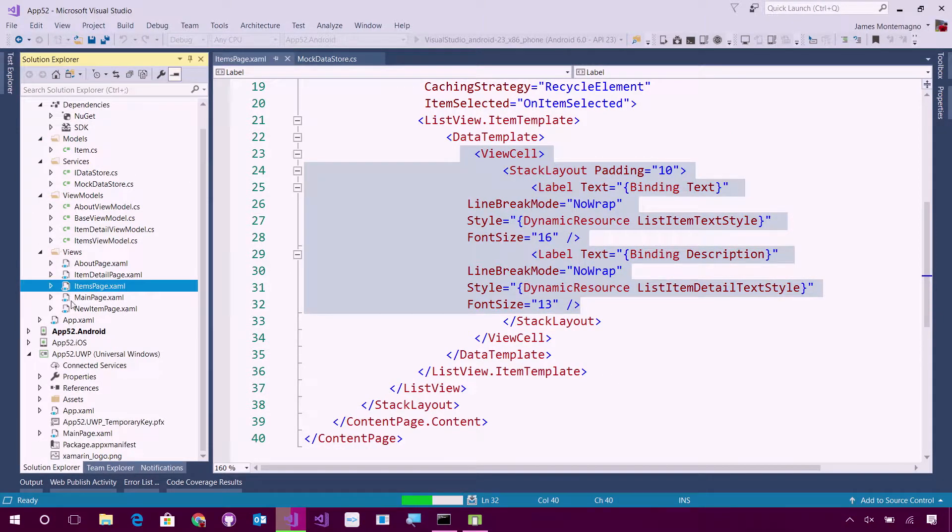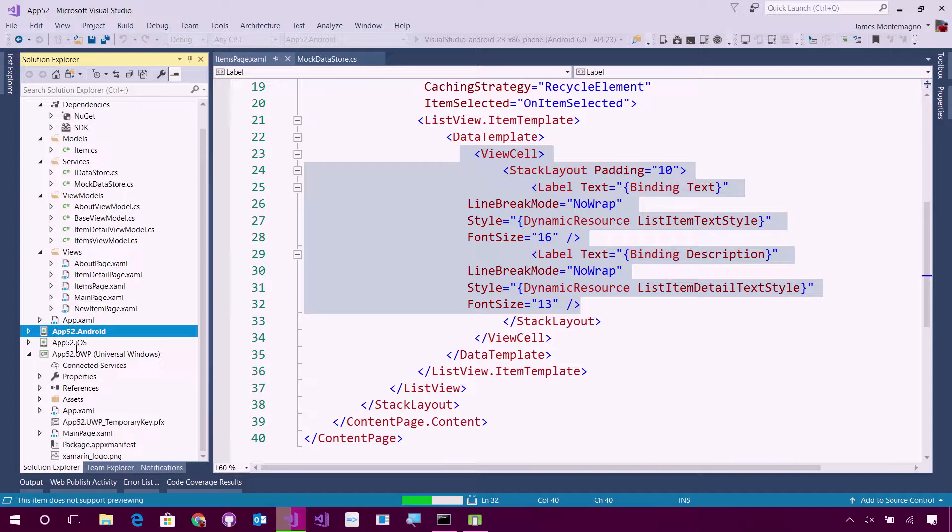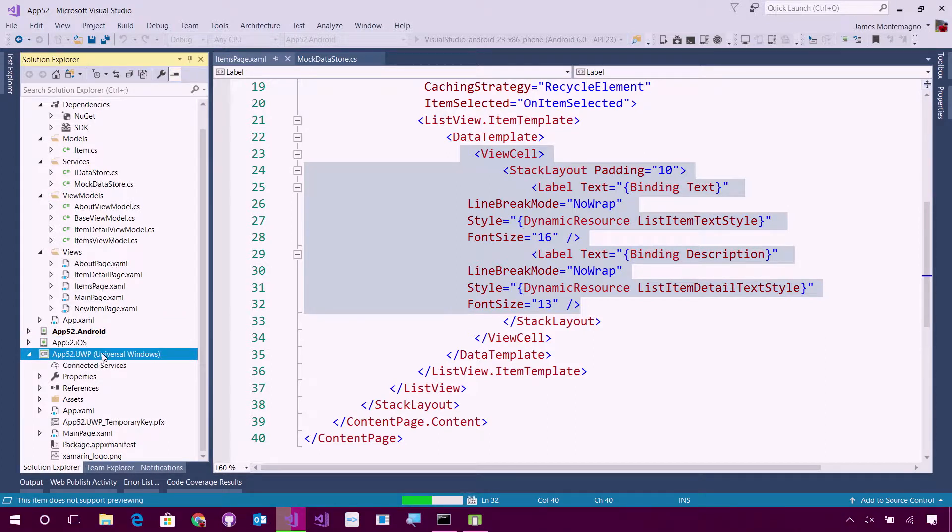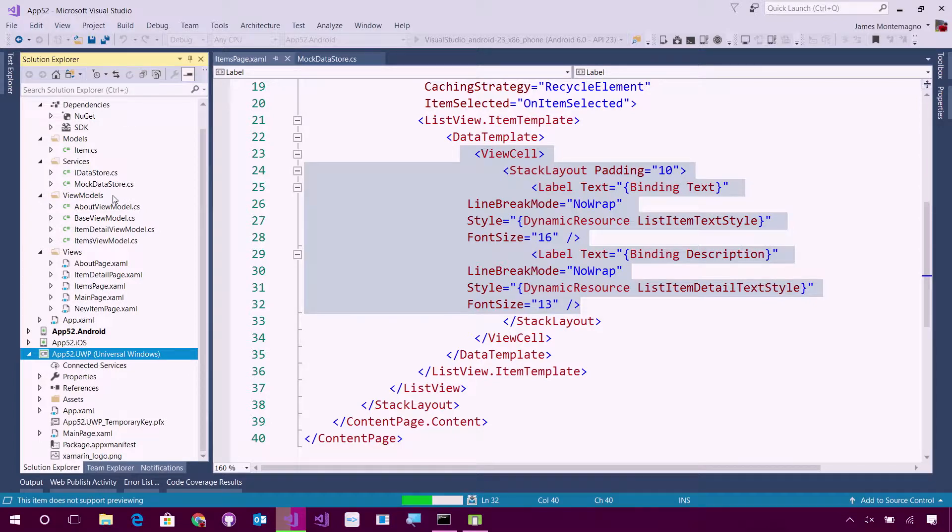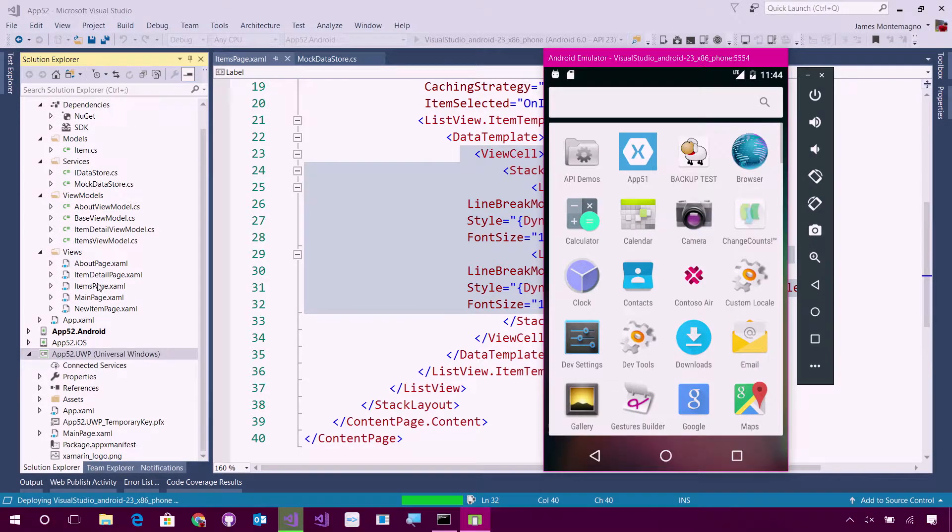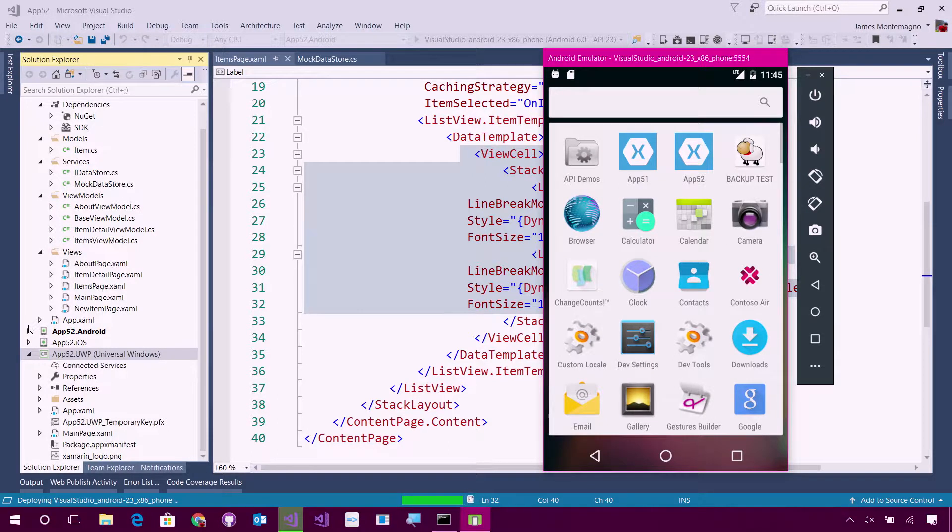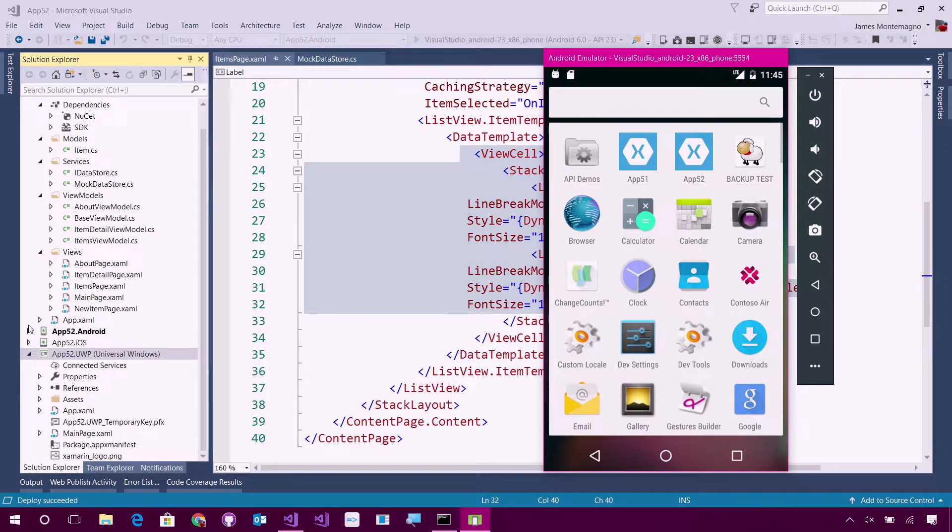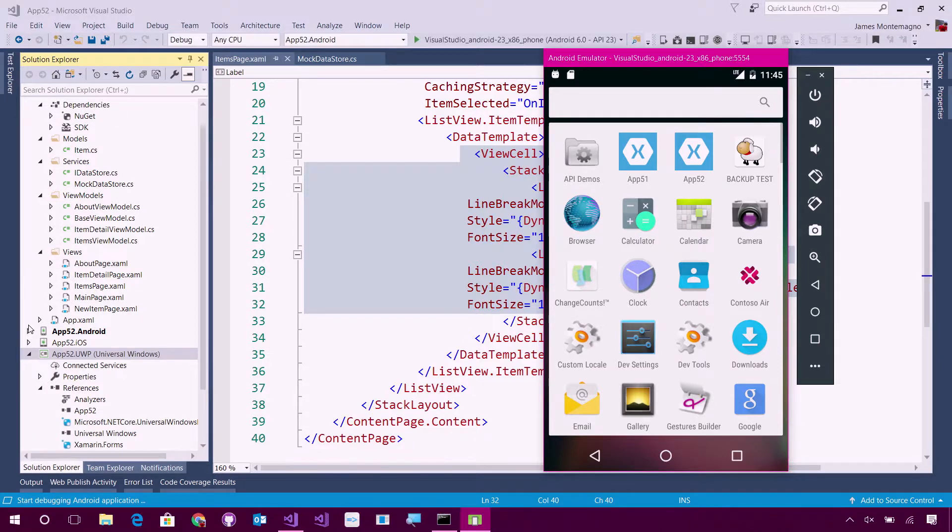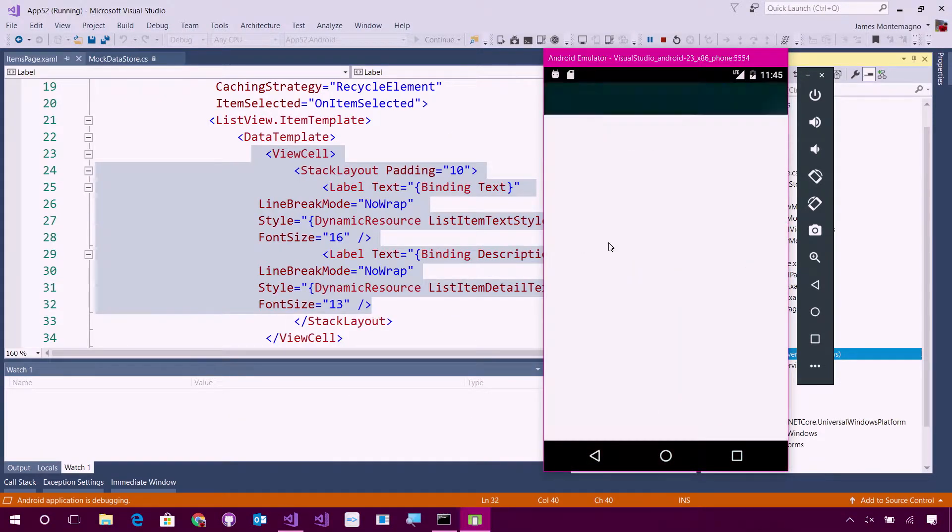Now, since this is a Xamarin Forms application, I still have Android, iOS, and UWP. I can always set one of those projects as my startup, but all of the user interface is going to be shared here. Now, the actual project is deploying to my Android emulator that's right here. I could have also used the Xamarin Live Player to actually live run the view and the entire application to a device, which is pretty cool.